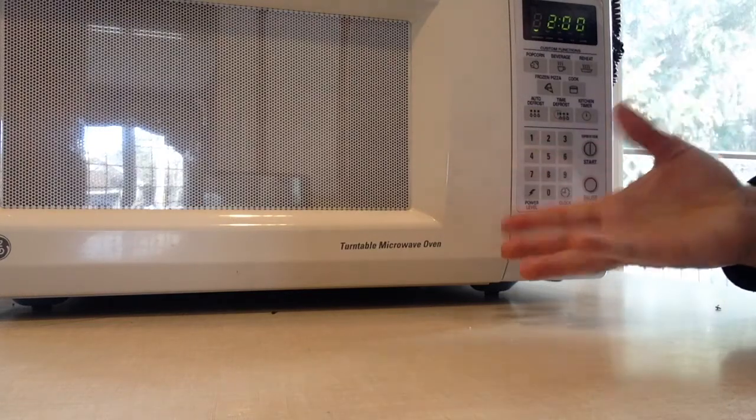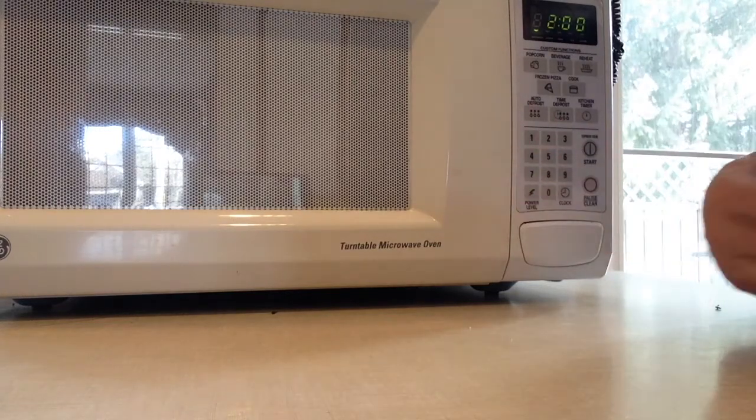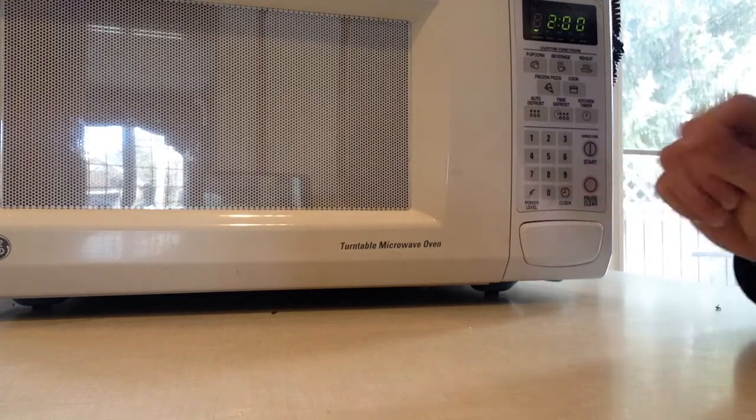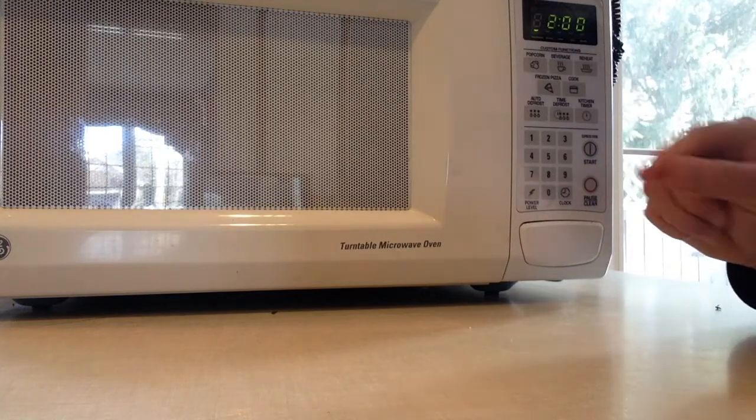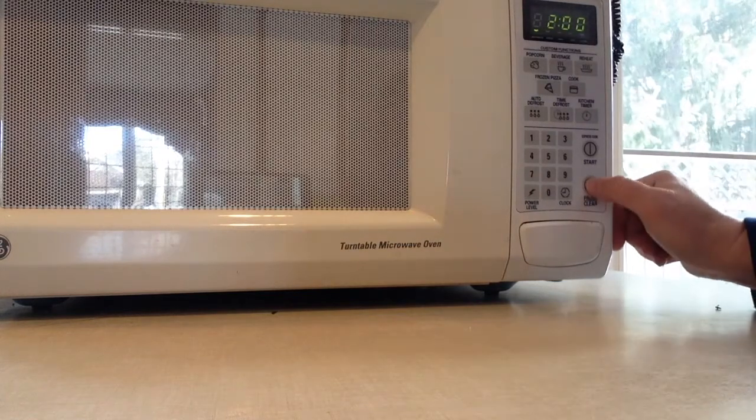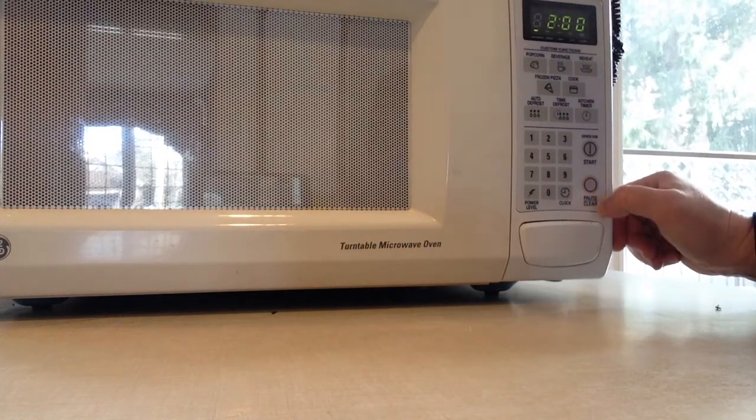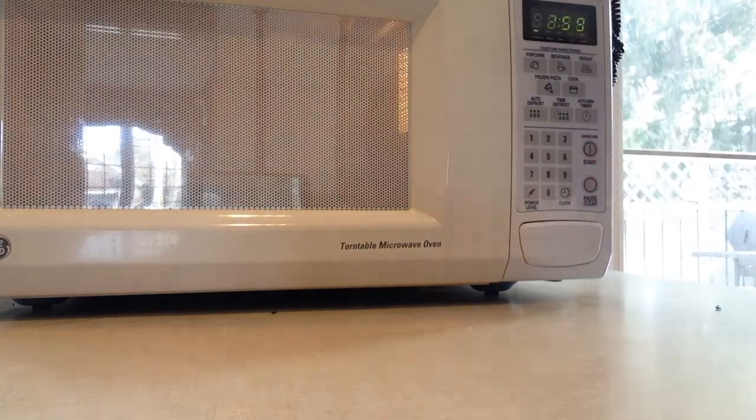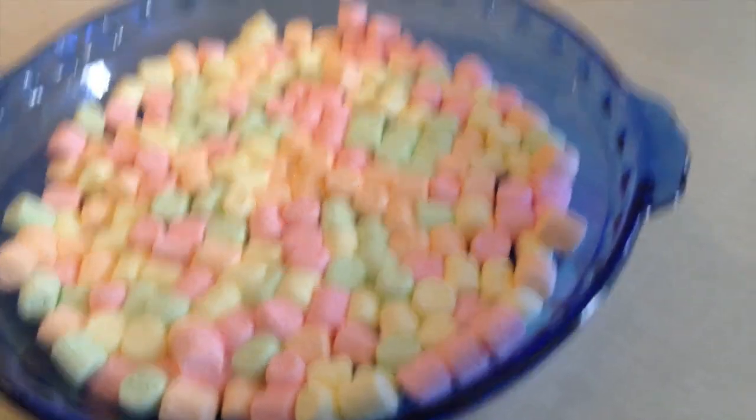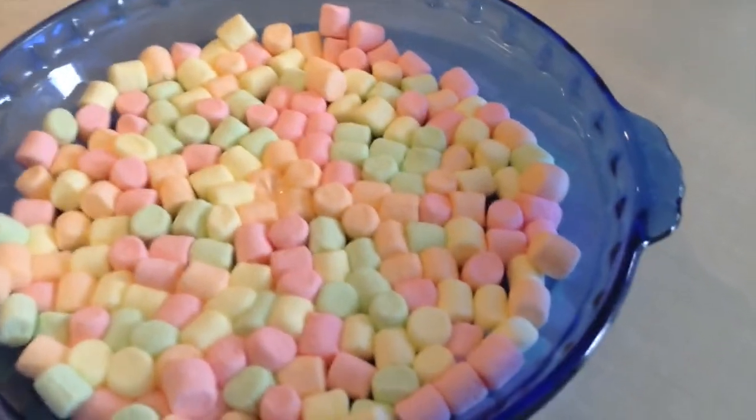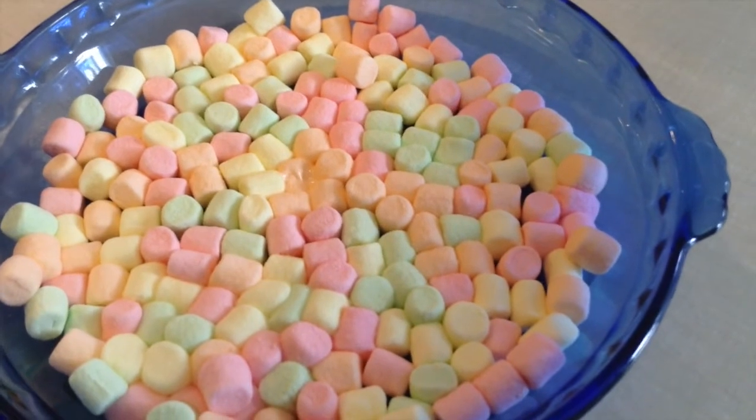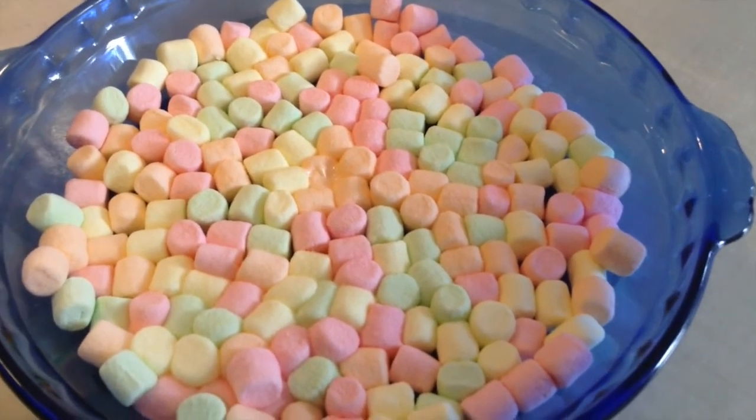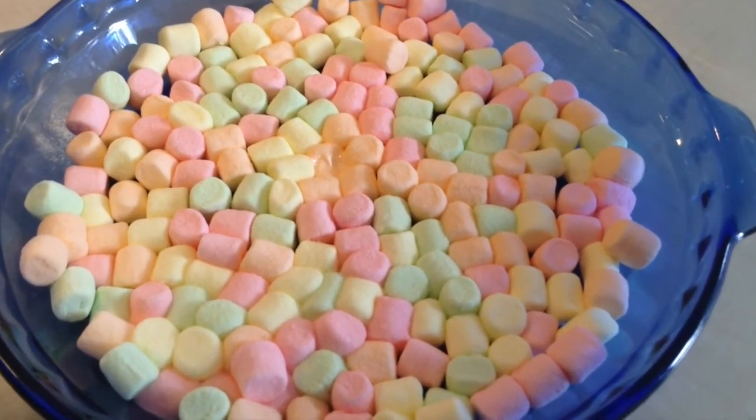We're going to run this until our marshmallows have little areas where they're starting to foam up. So it took about a minute and a half on 30% for me to see the softening part of the marshmallows.